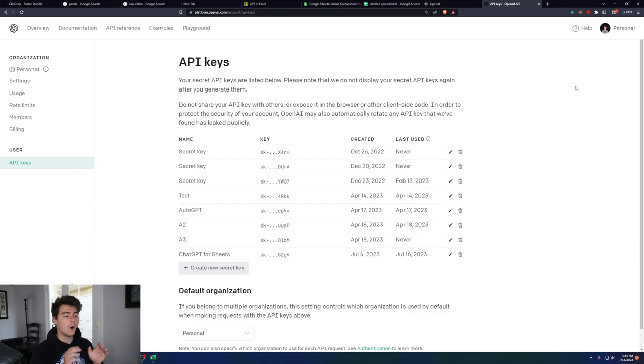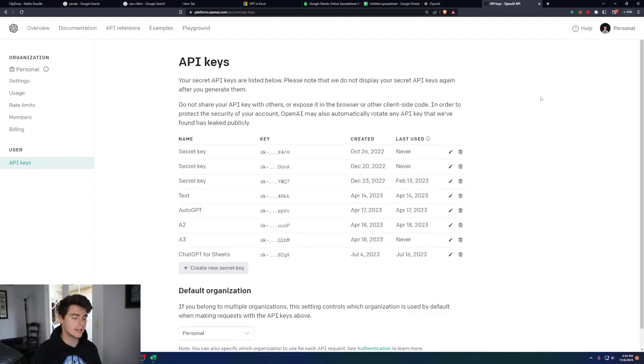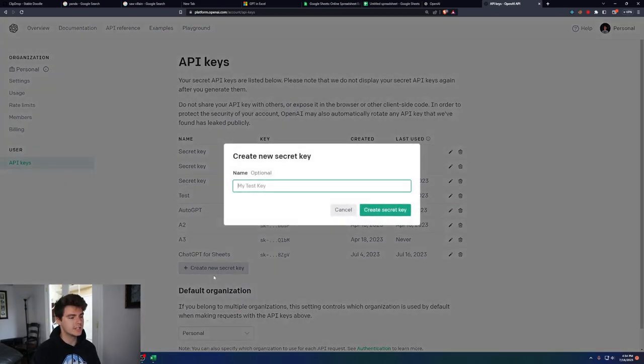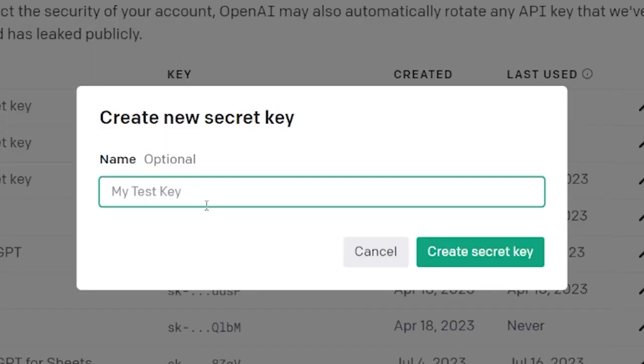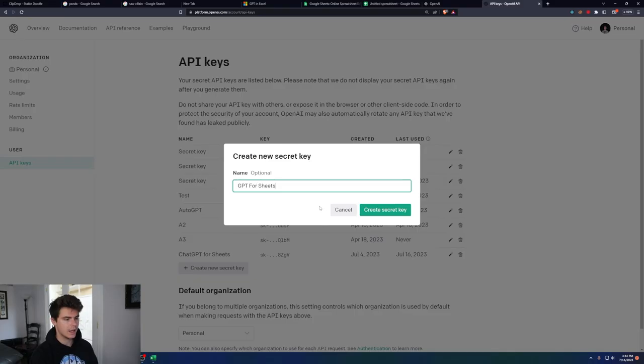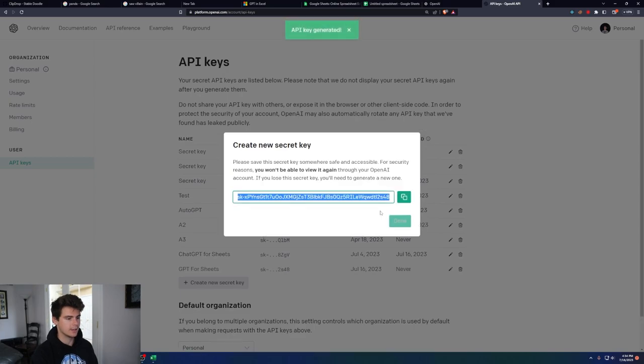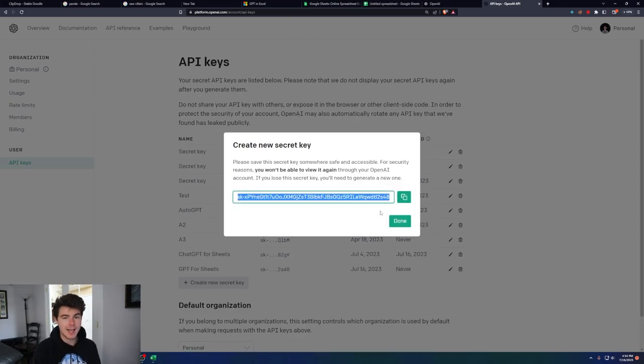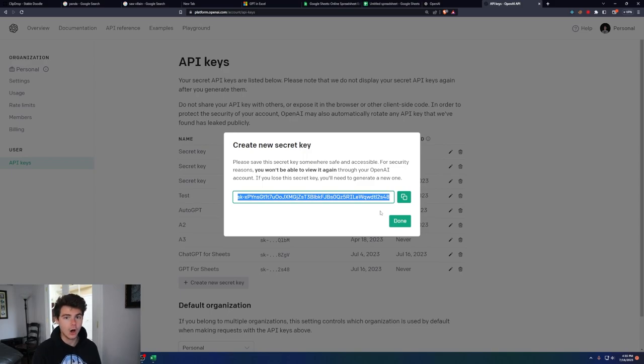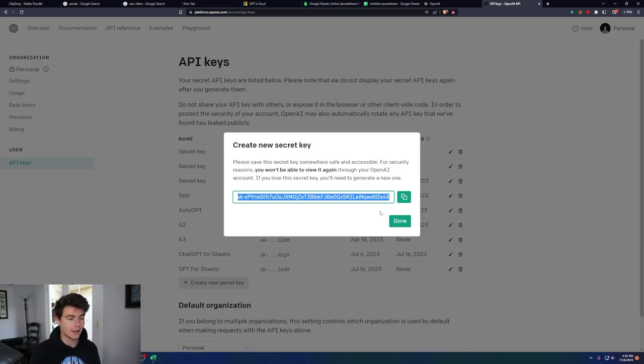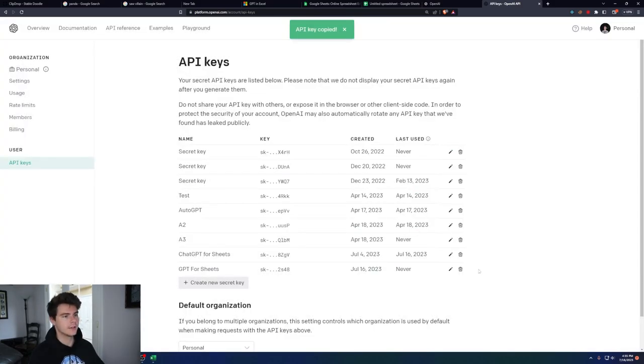Here's where you can see all of your different API keys if you've created any at all, but you're going to want to create a new secret key and name it. I'll name this one GPT for Sheets, and we'll create secret key. Do not give this secret key away to anyone. If someone has access to this key, they could potentially use your AI models without you knowing, and you will get billed for them using your AI. But you just want to copy it here and click on Done.